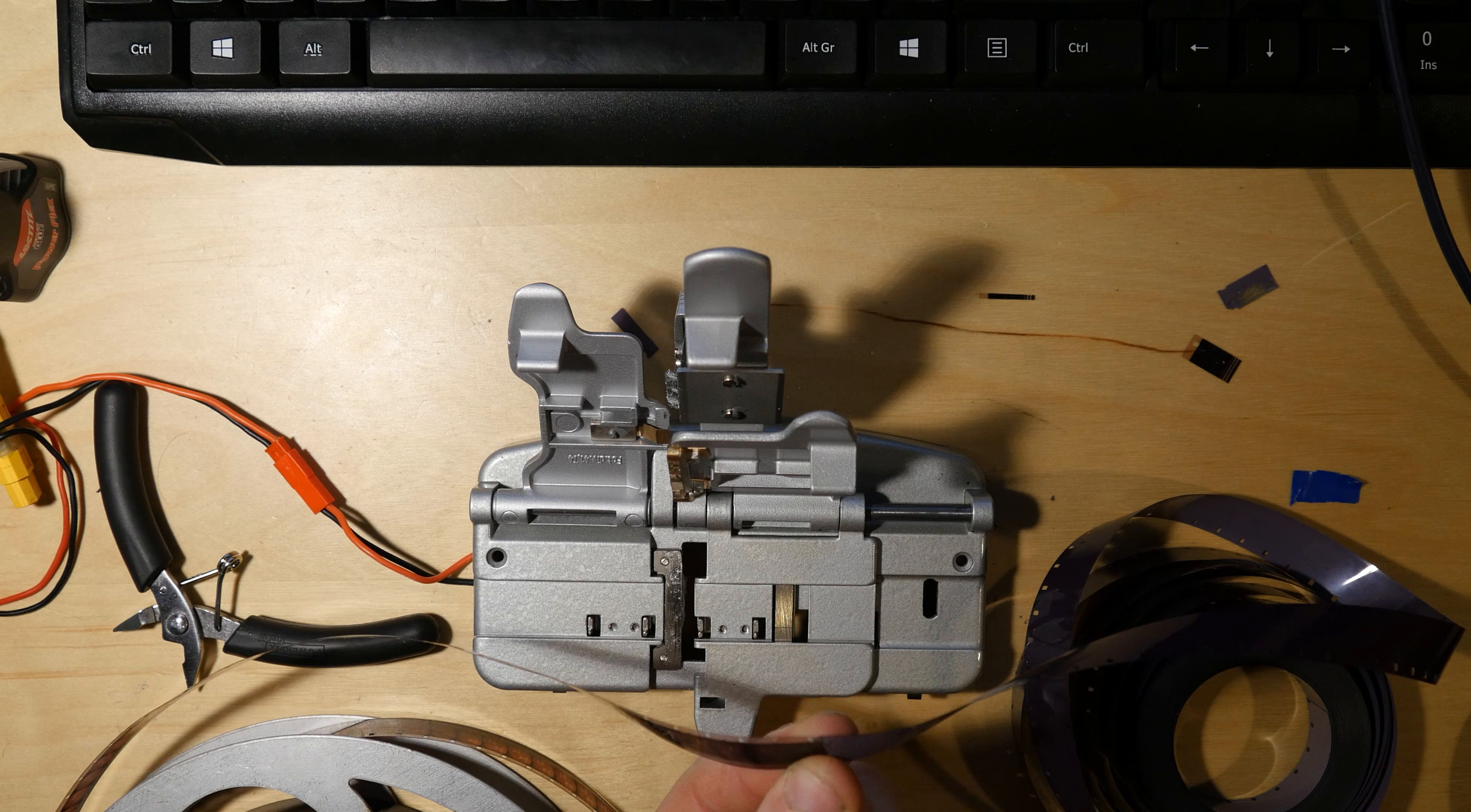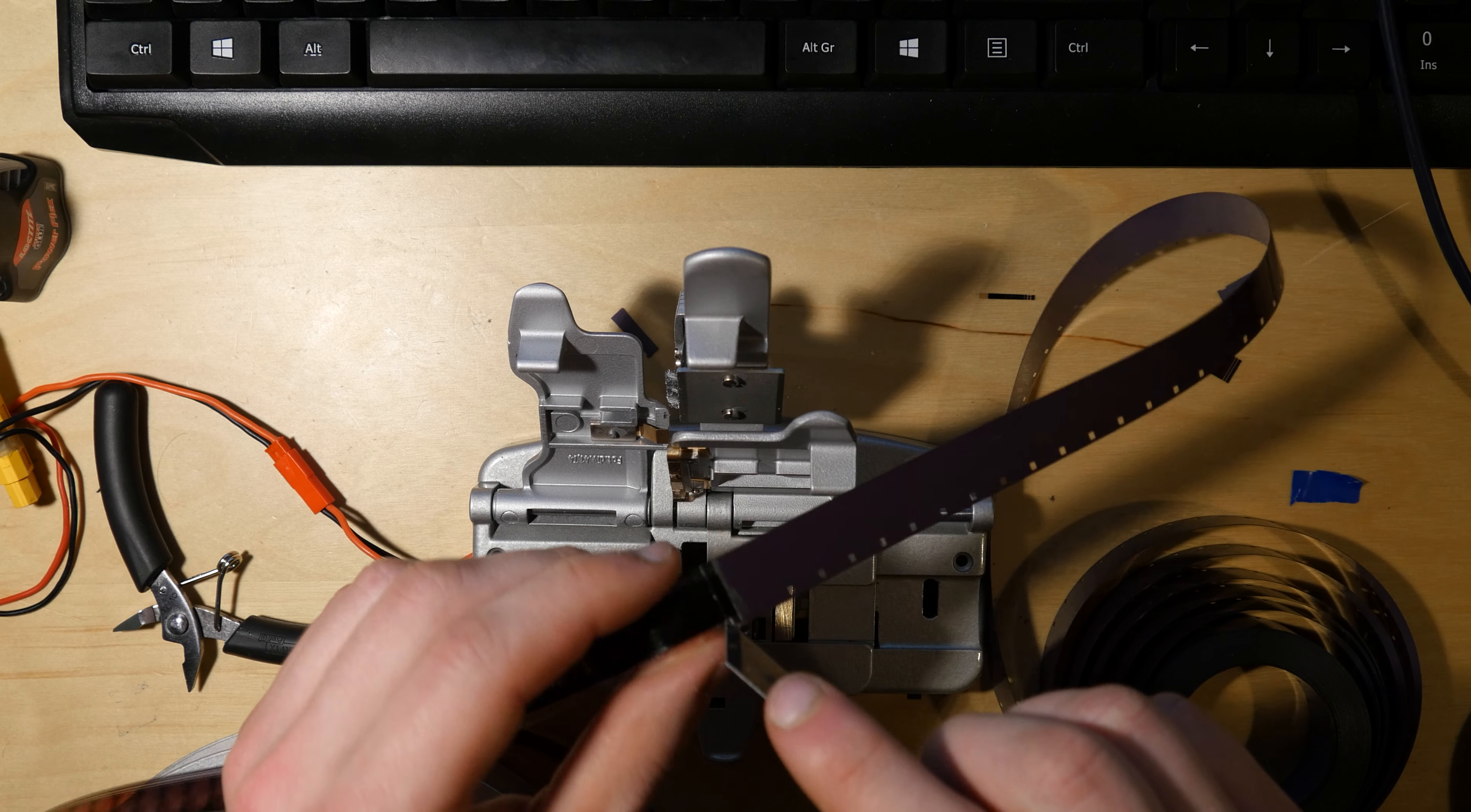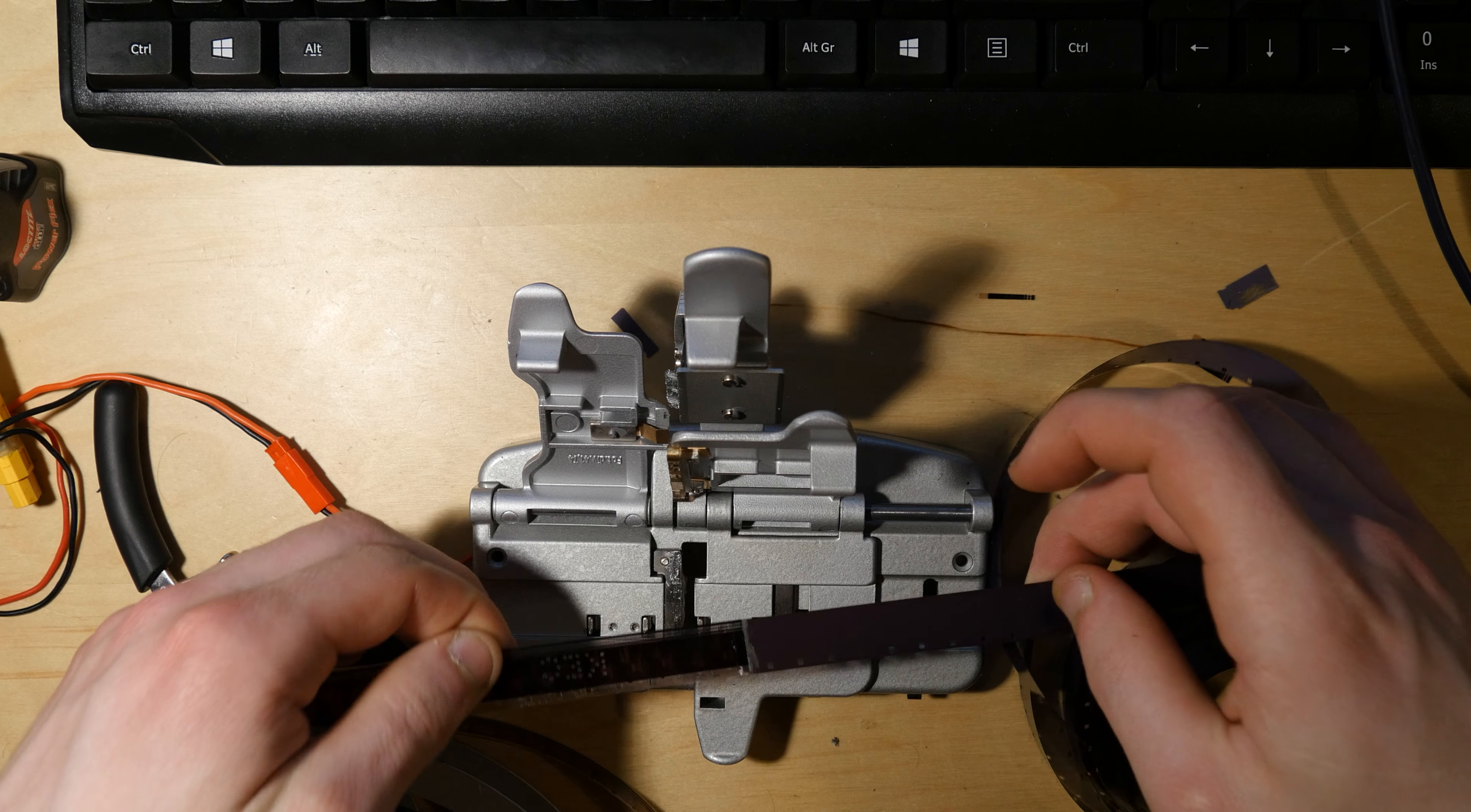You may want in some cases to very carefully take any excess out of the perforations as well so it doesn't jump when it goes through the projector. But yeah, that's really a nice strong splice there.